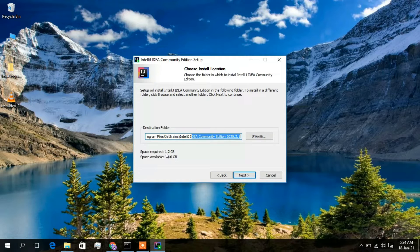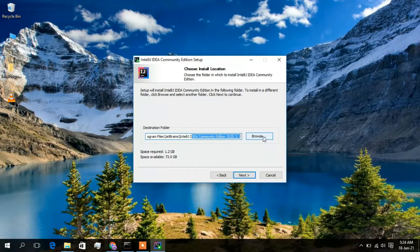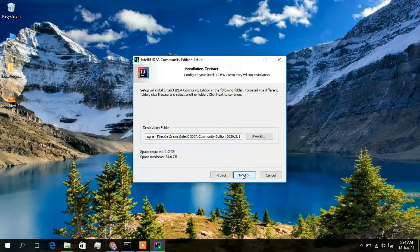This is the destination folder where IntelliJ IDEA is going to be installed. You need to have a free space of 1.2 GB — currently my available space is 73 GB, so it's fine. If you want to change your installation destination, just click on Browse and you can change that. Otherwise, I will keep all defaults and simply click on Next.